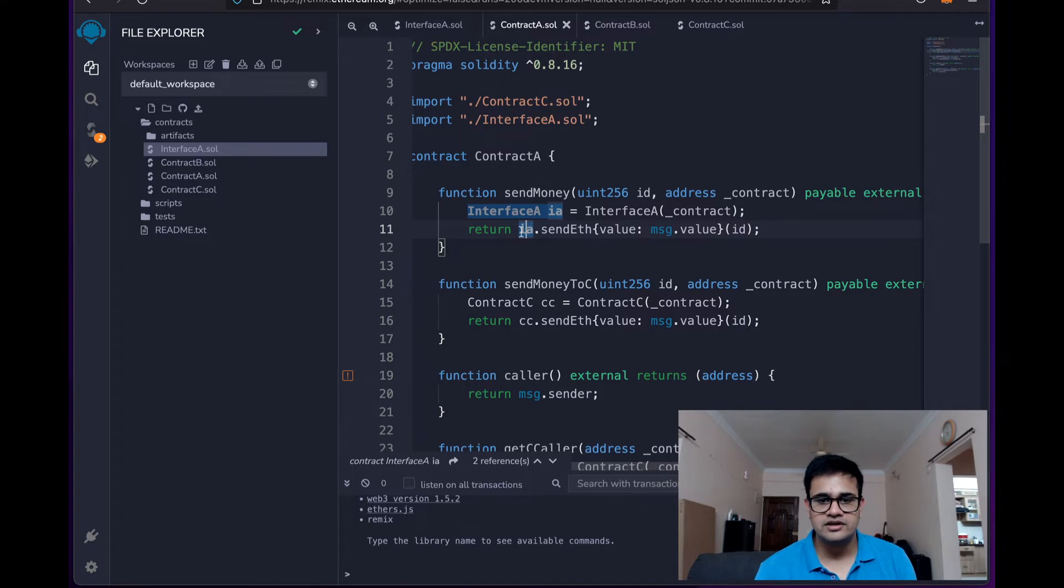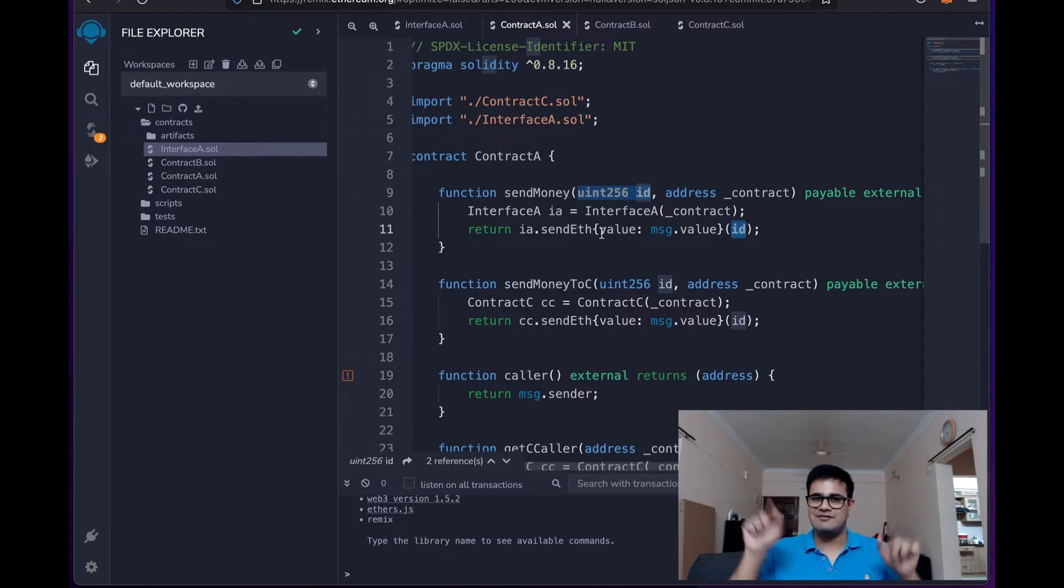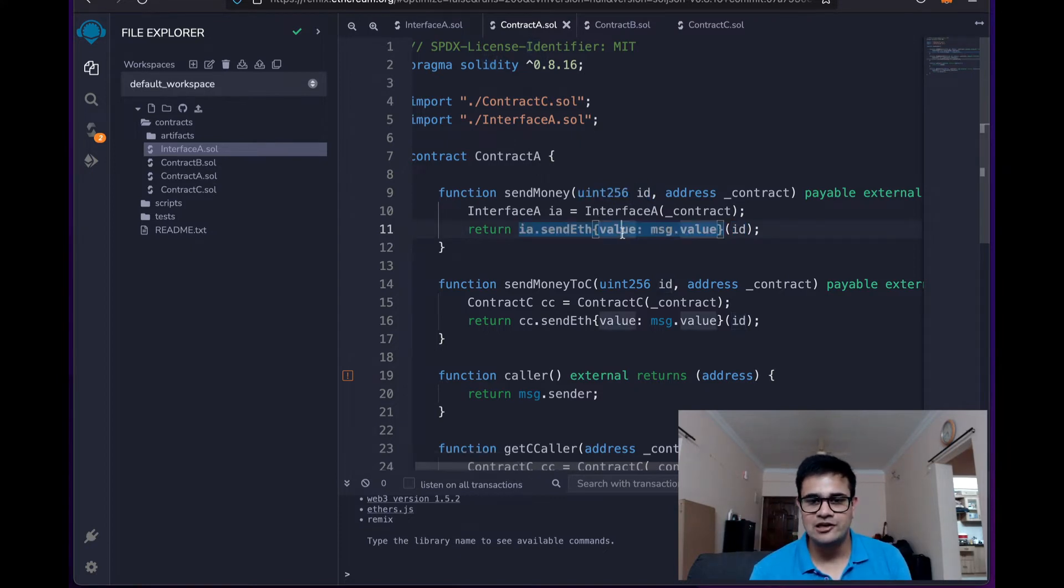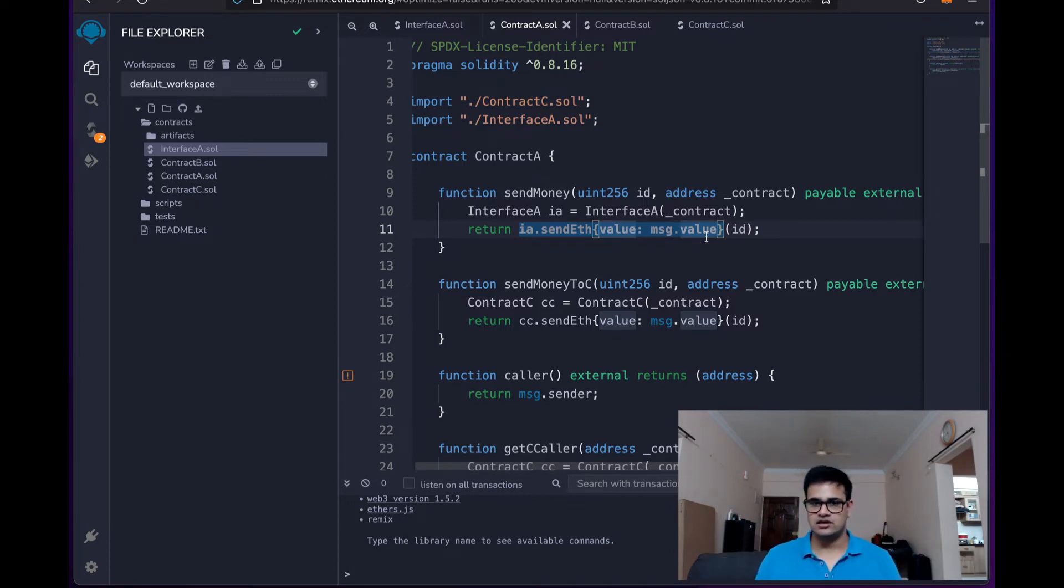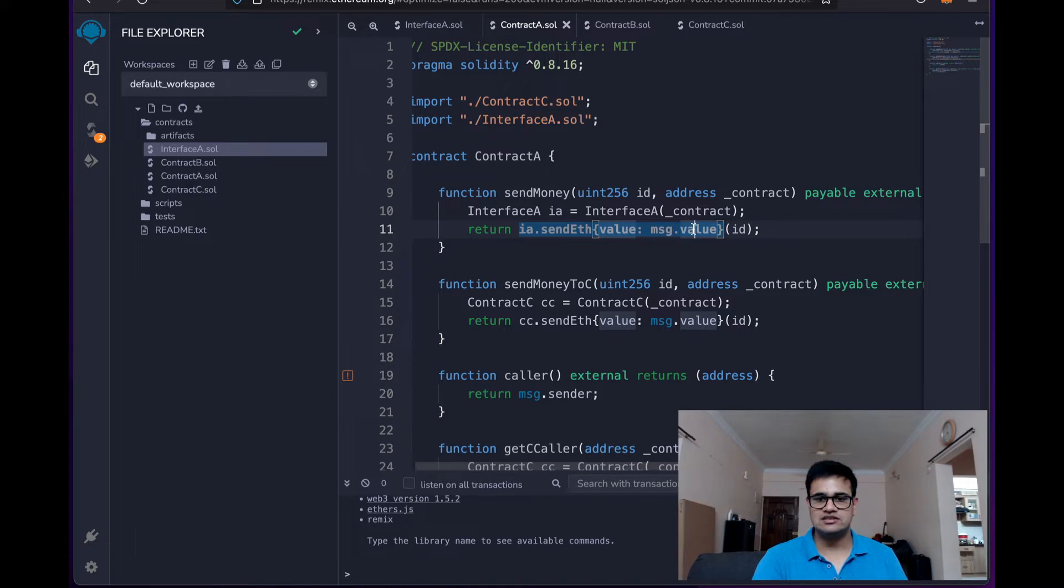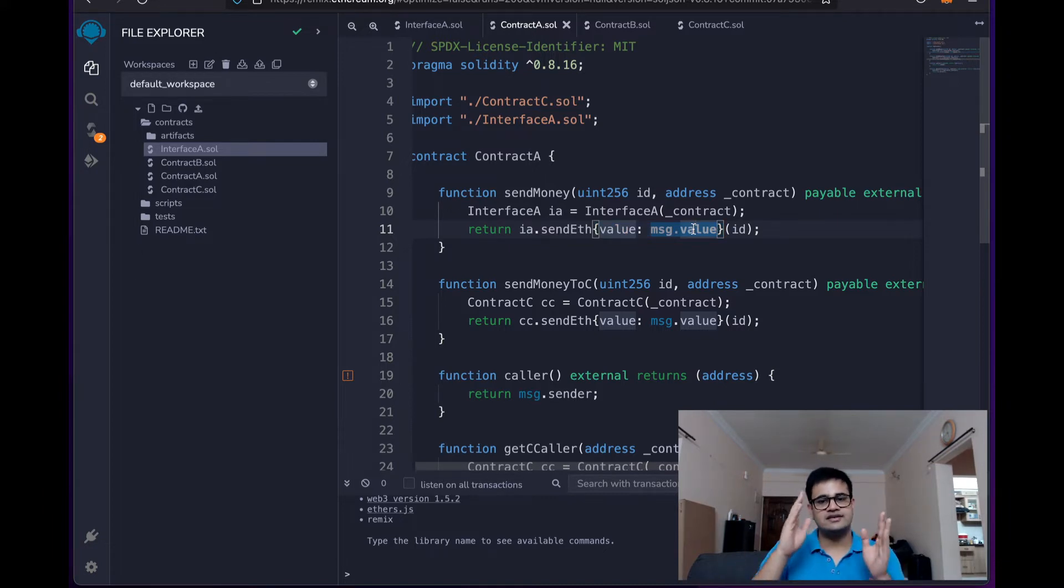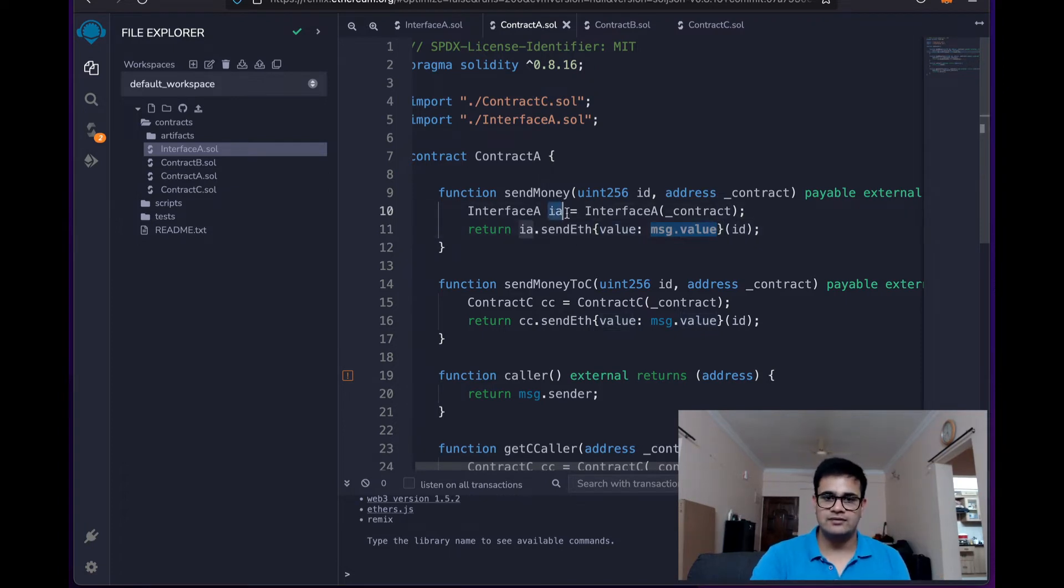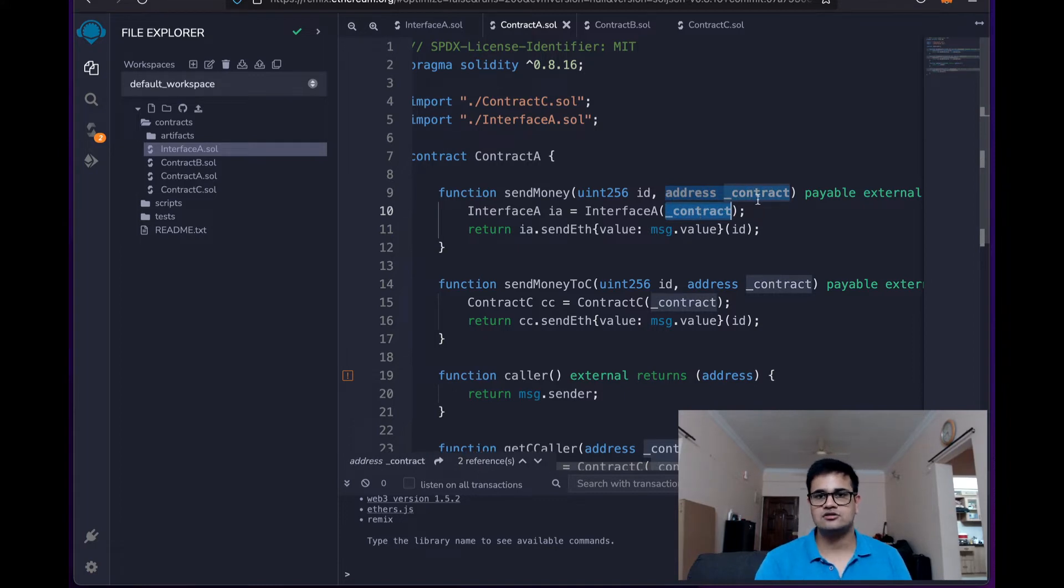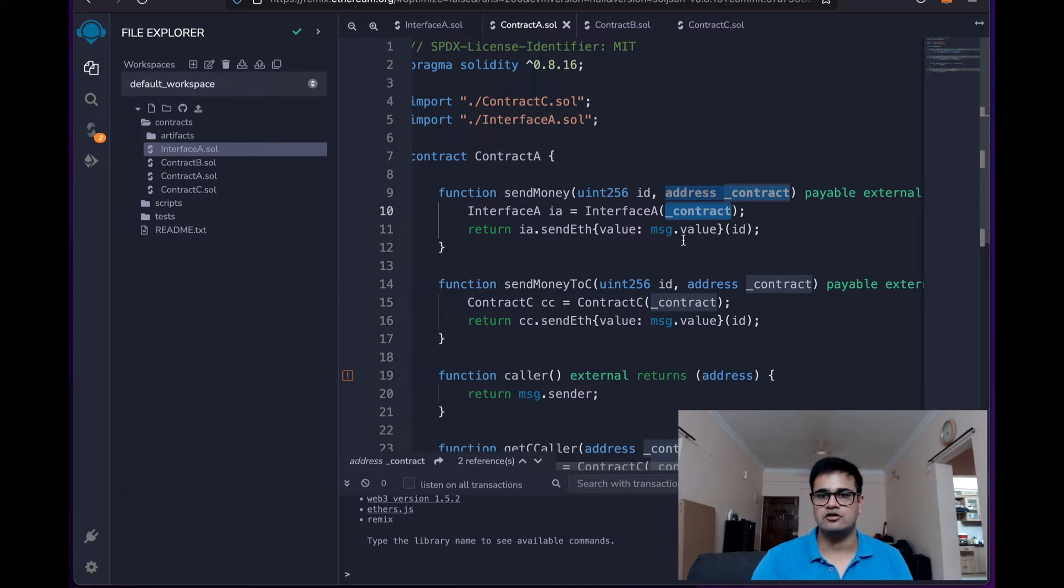Now notice that in the call the argument is sent at the end but there is a curly brackets over here which has value message.value. This is how you send ETH as value for the transaction. So when I do value as message.value I will receive this specific value in the contract which has implemented this interface. So this IA, the address, the contract which is at this underscore contract address will receive message.value as the value whatever we send over here.